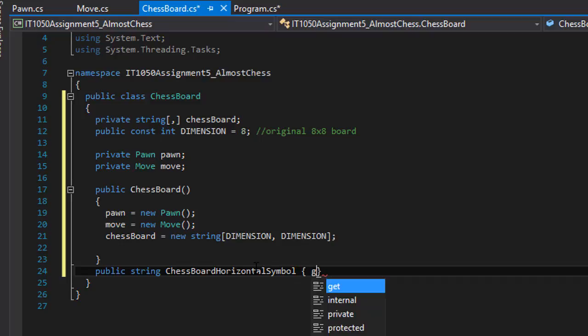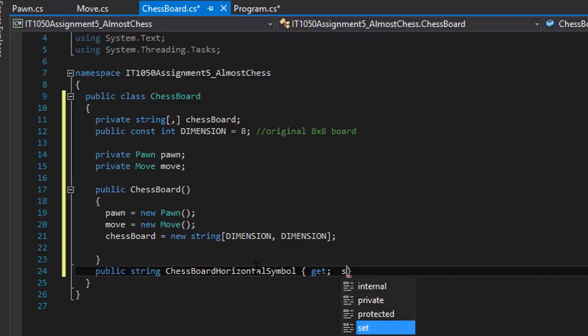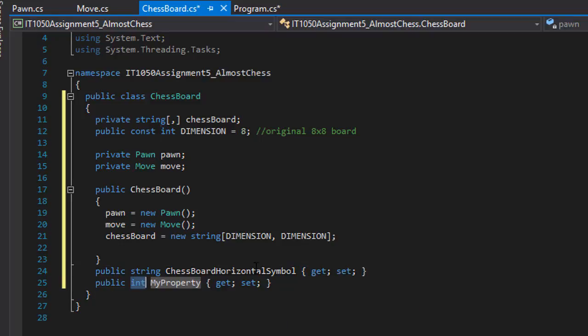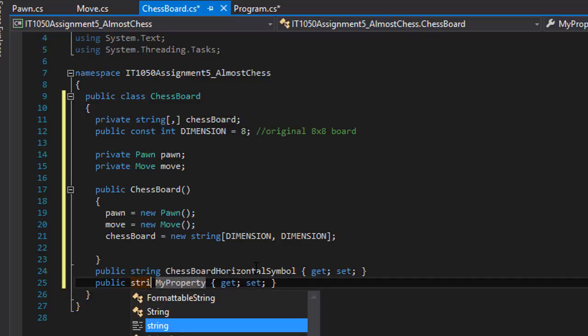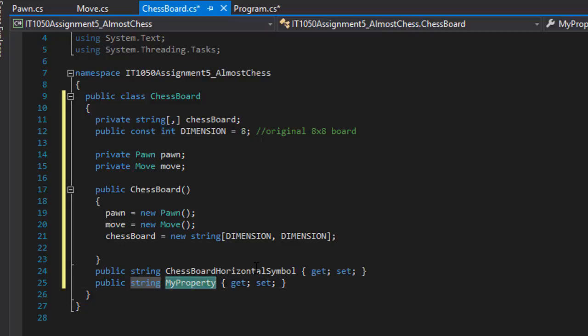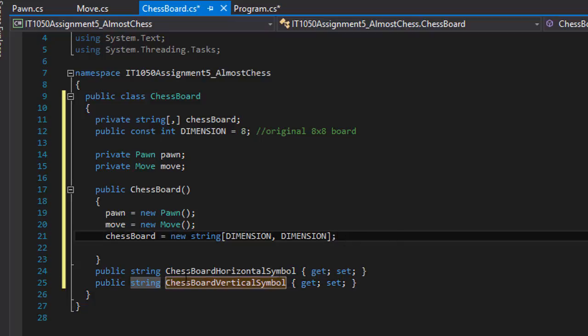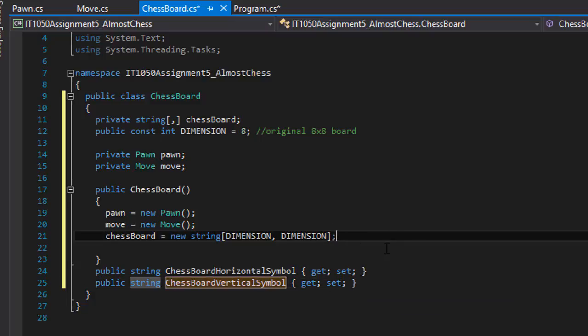And the next one is going to be a string again, and this one will be ChessBoardVerticalSymbol, with get and set. So now I'll initialize these in the constructor as well.